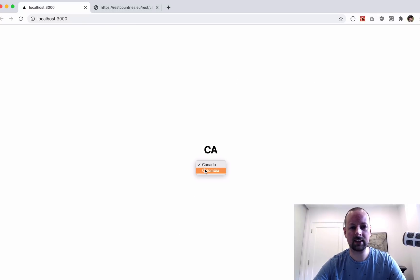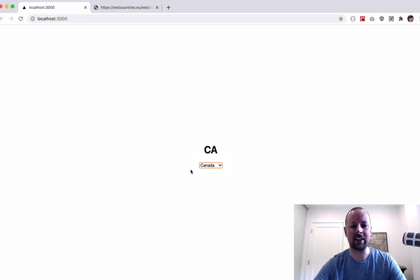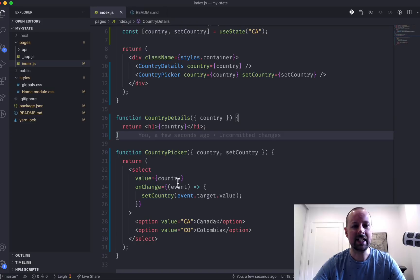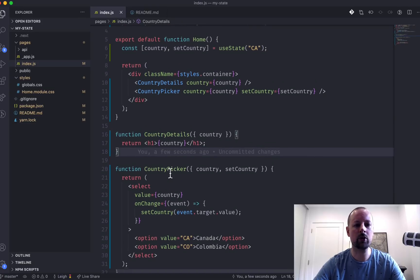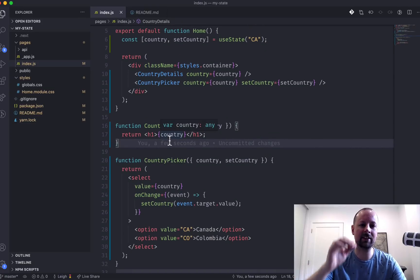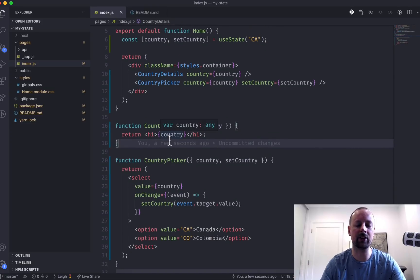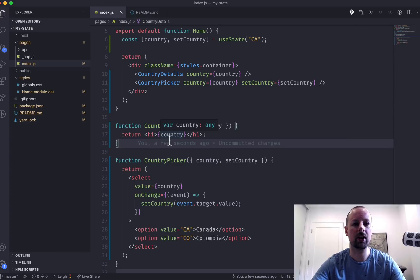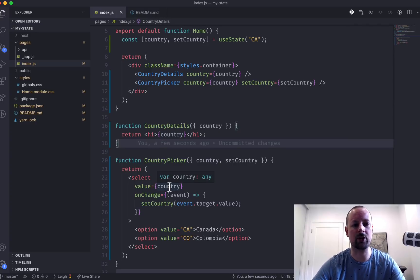So we'll come back. I pick Colombia, I pick Canada, and it's updating correctly. Even though these two components are siblings, by lifting the state up and passing it down as props, we fixed that issue of how to share state.